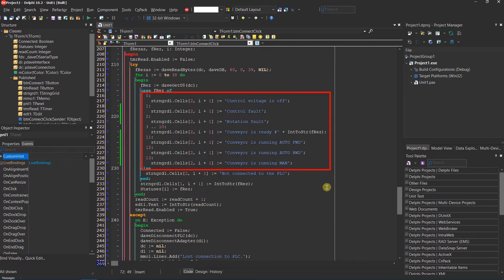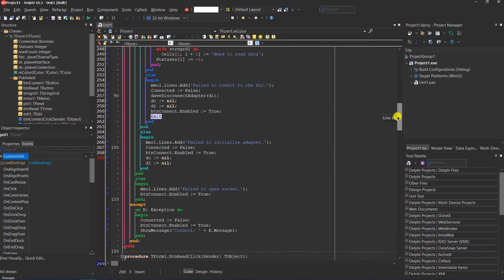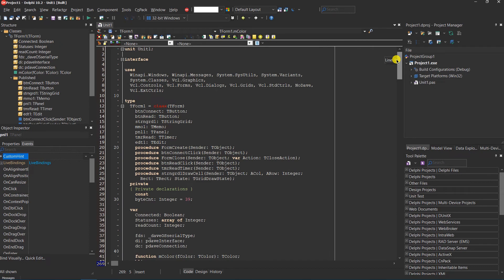I have also added some more states of the conveyors. All is done, let's test how it runs.